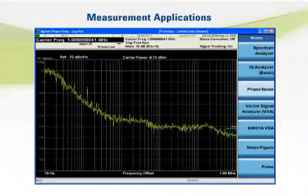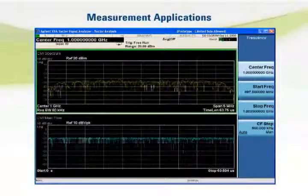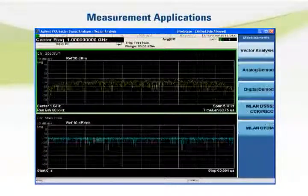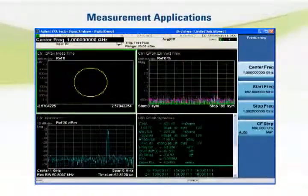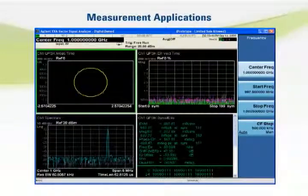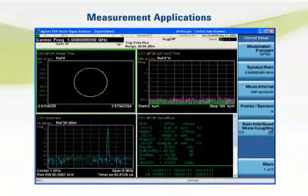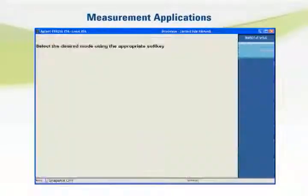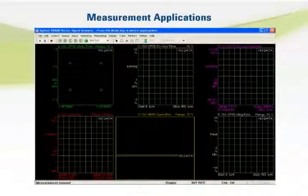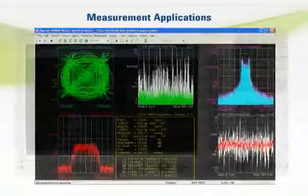Switching between applications is nearly instant under front panel or remote control. For flexible modulation analysis, the PXA supports Agilent's VXA measurement application through front panel or direct control. The industry's most comprehensive vector signal analysis solution, the Agilent 89600 VSA software, runs inside the PXA or externally through any of the remote interfaces.